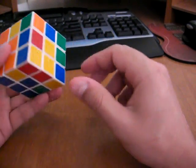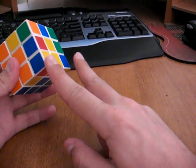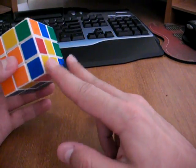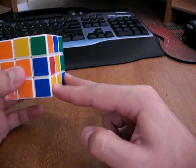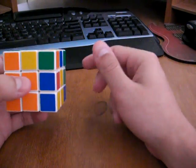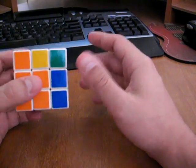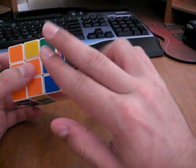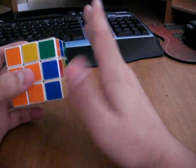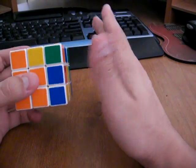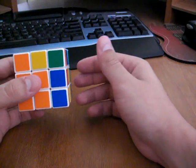So we're going to do the corner swap algorithm, placing the two bad corners on the bottom like so. And the corner swap algorithm is done with that side to the right, and it uses normal cube notation.